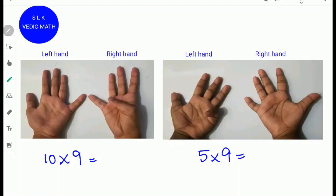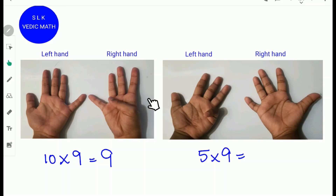To find 10 times 9, fold the tenth finger from the left side. This represents 10 times 9. Next, count the number of fingers to the left of the folded finger: 5 and 4. 5 plus 4 is 9, so write down 9. Next, count the number of fingers to the right. Since there are no fingers to the right, write 0. So, 10 times 9 is 90.